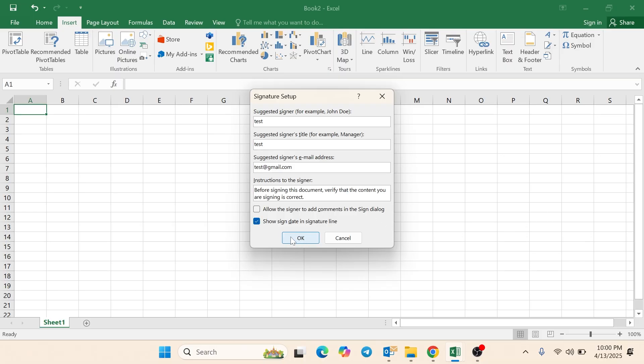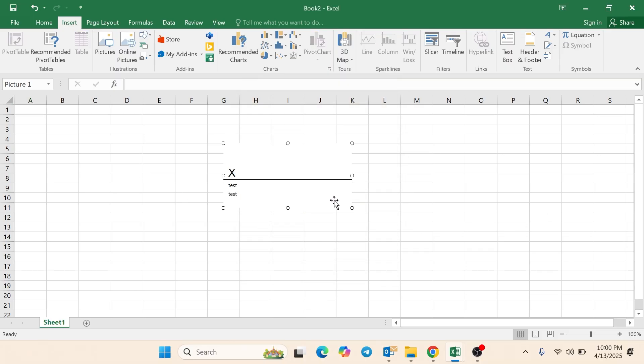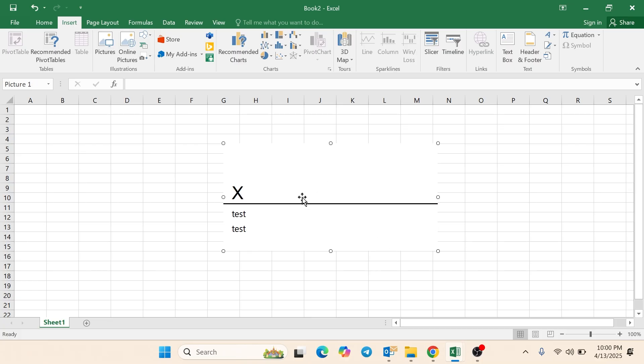Click OK. A Signature Line will now appear in your spreadsheet.